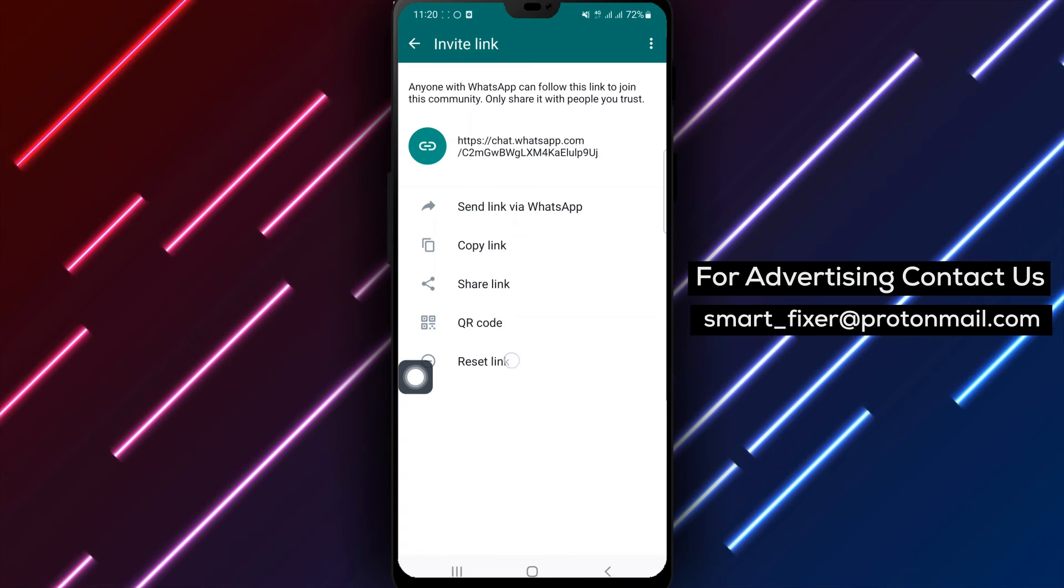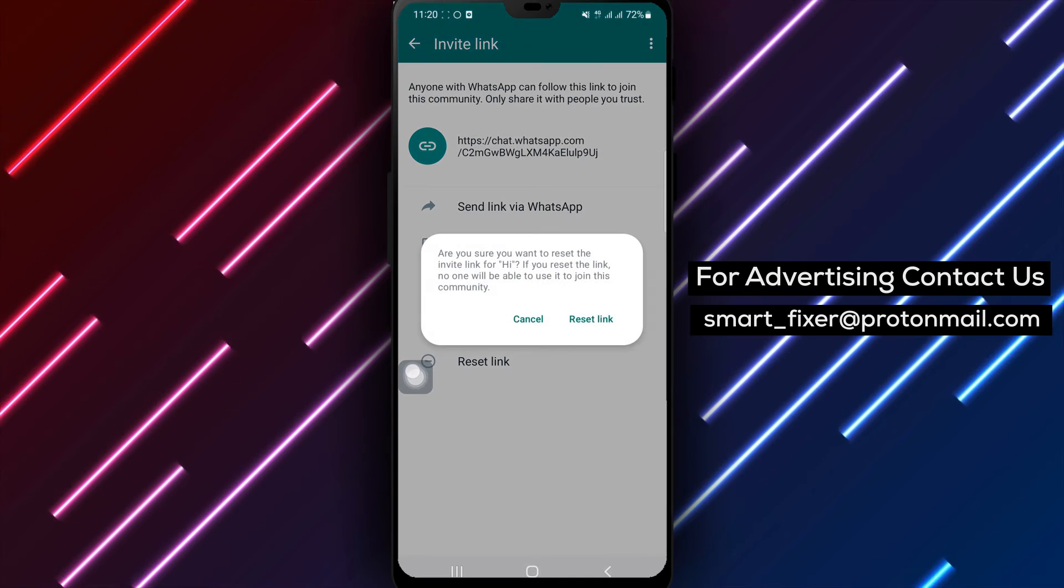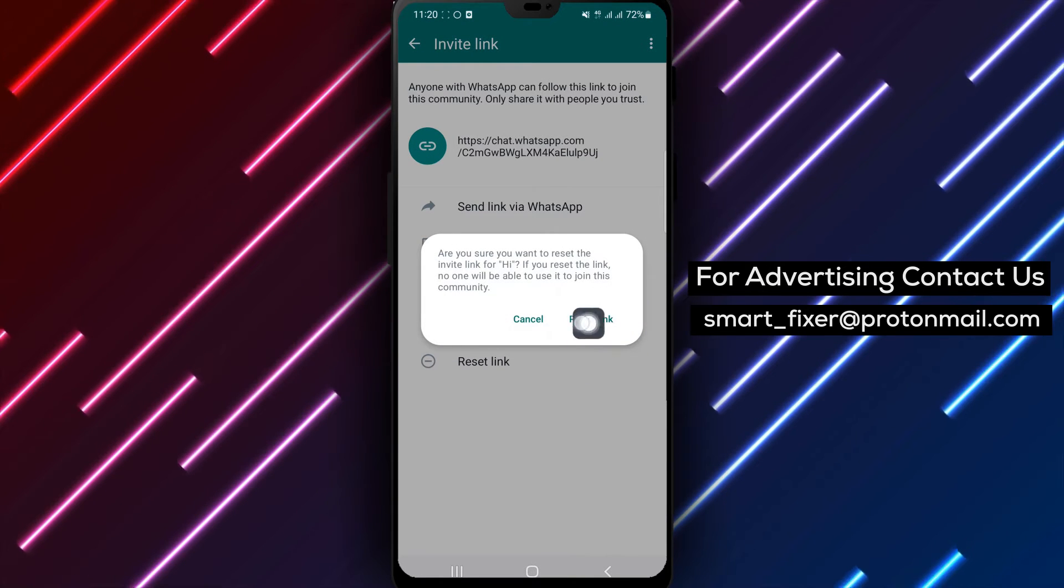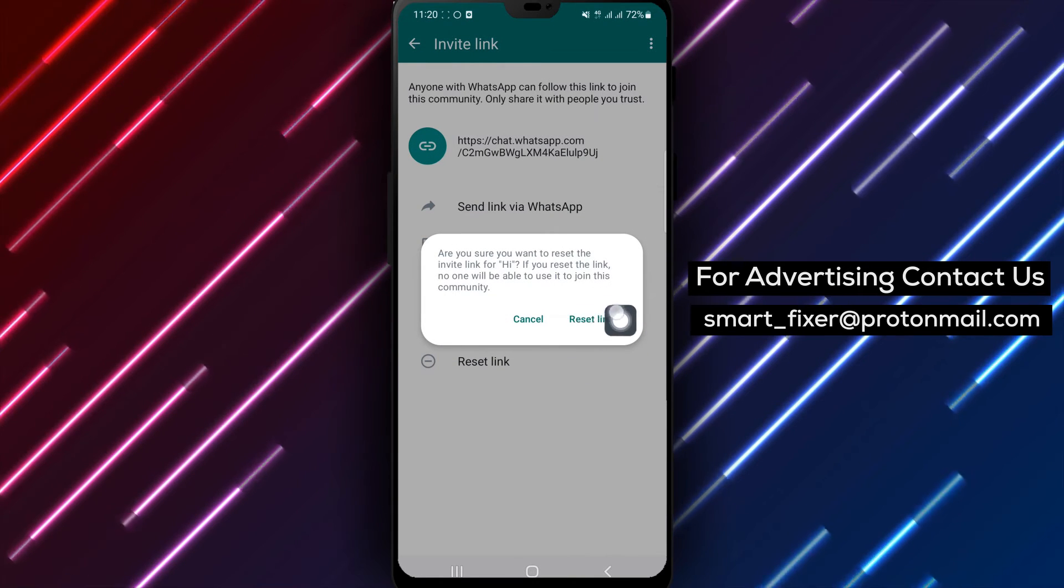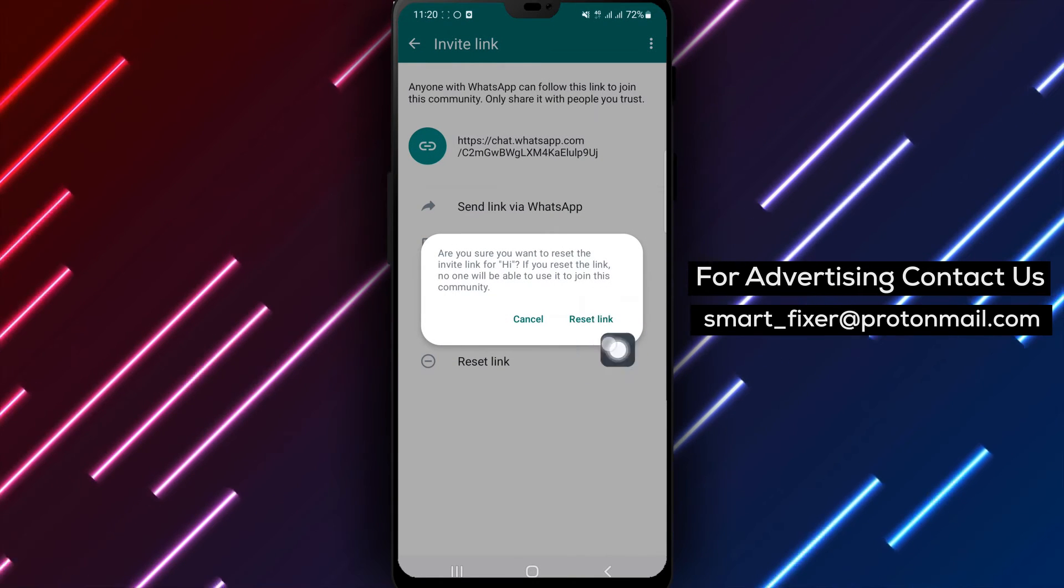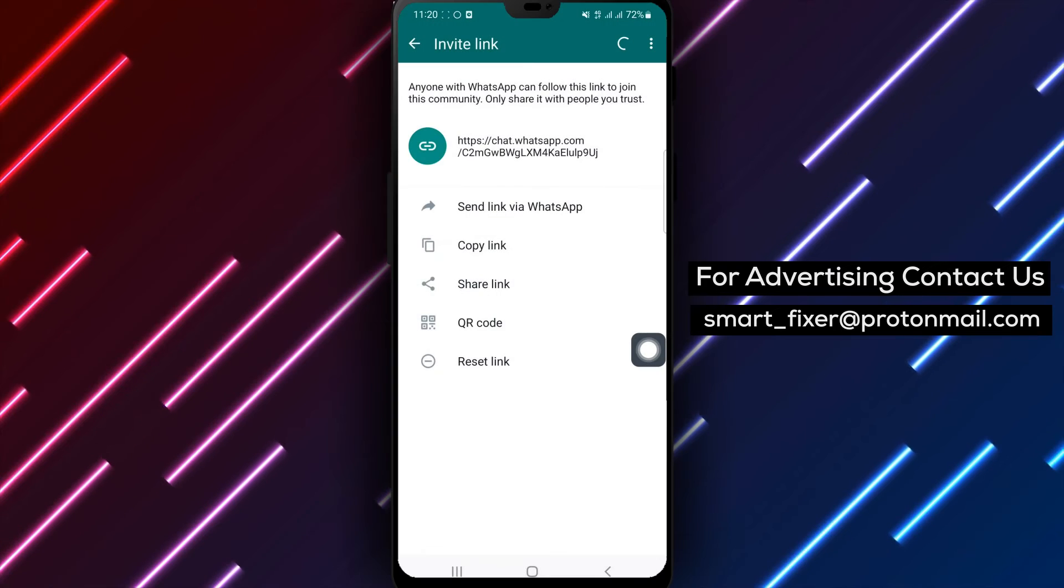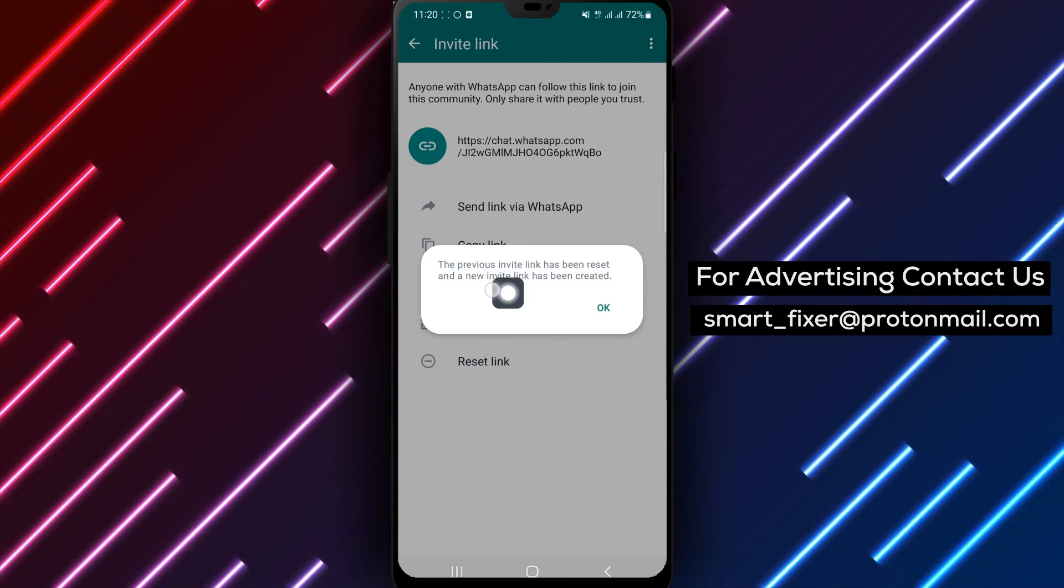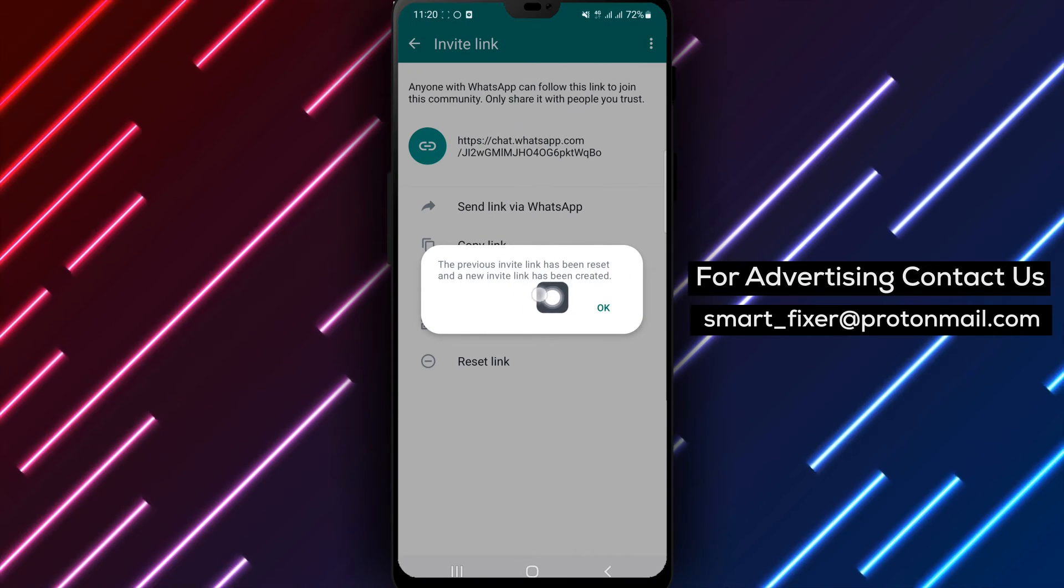Step 6. Tap Reset Link. From the Invite options, select Reset Link to generate a new link for your community.